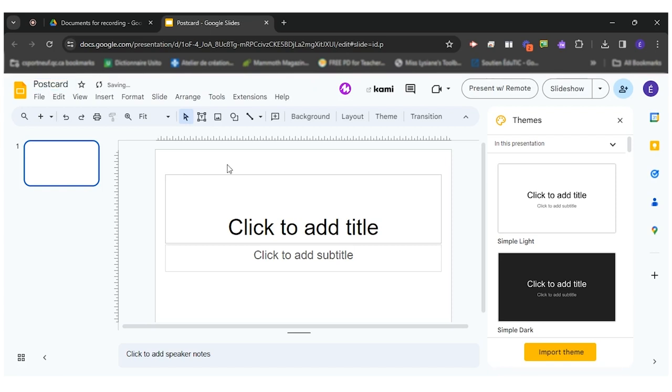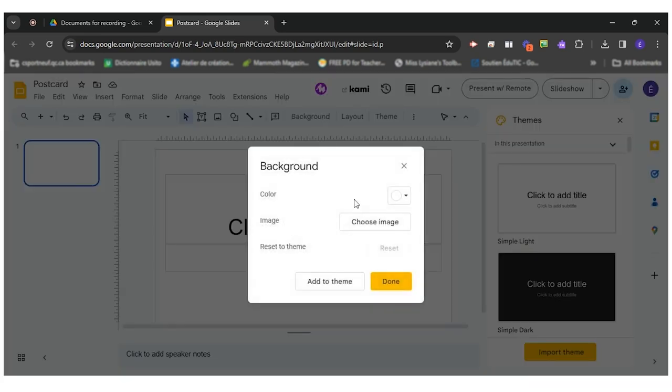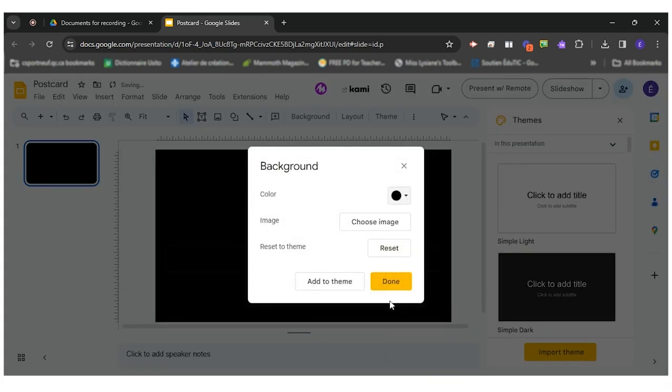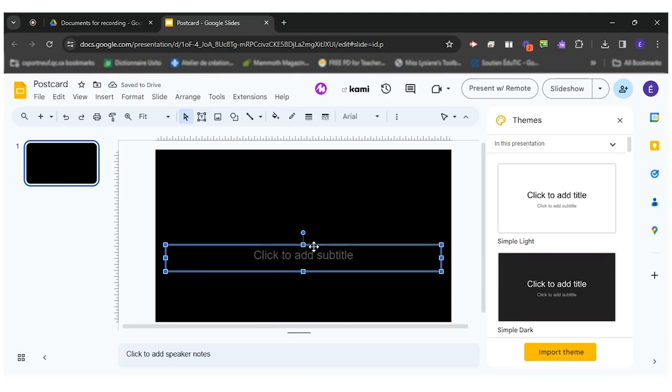So basically what I want to do is recreate a traditional postcard and the interactive aspect of it would be the video. So I will start by putting my background black.